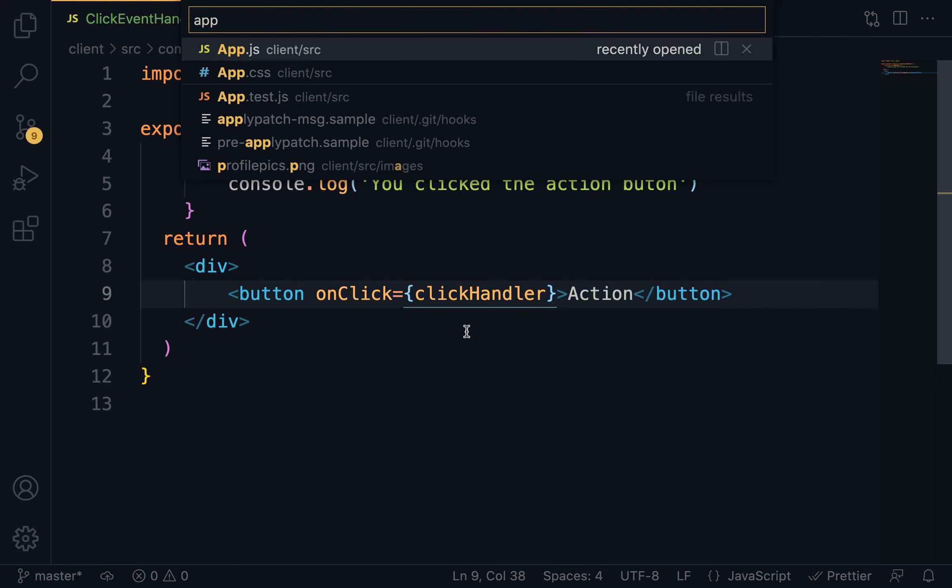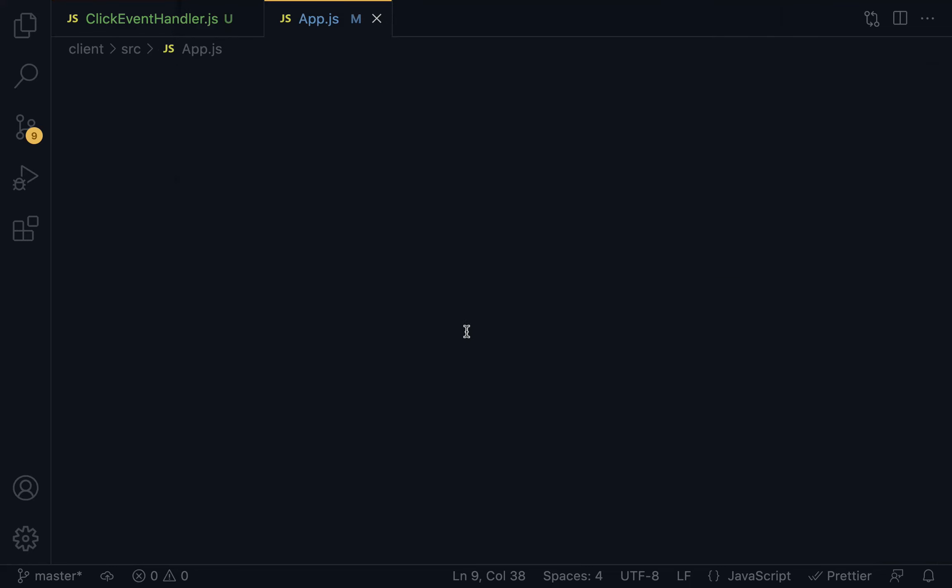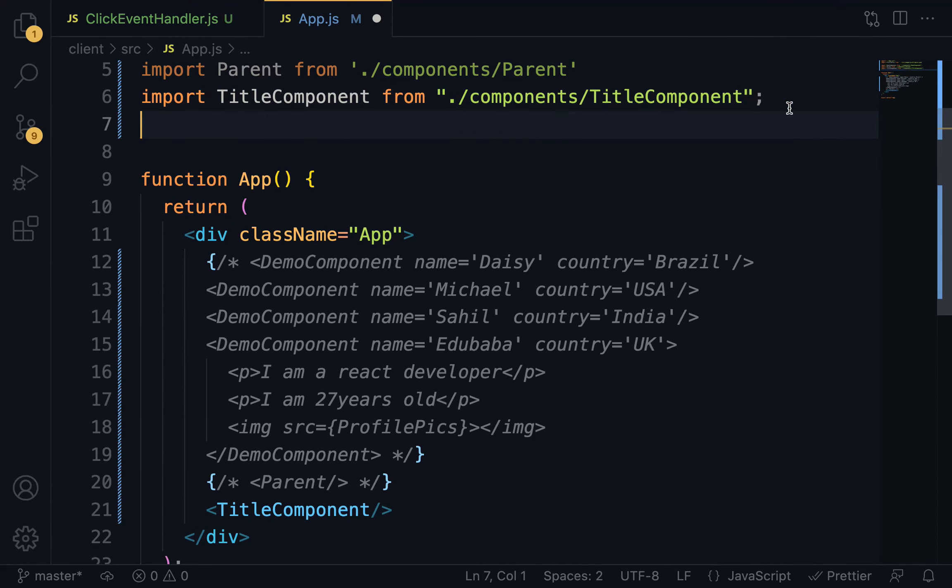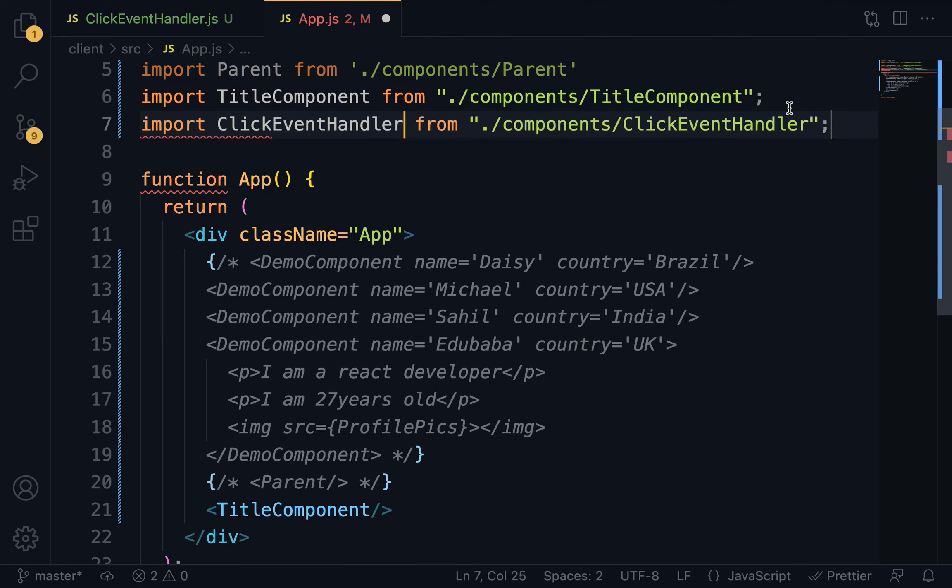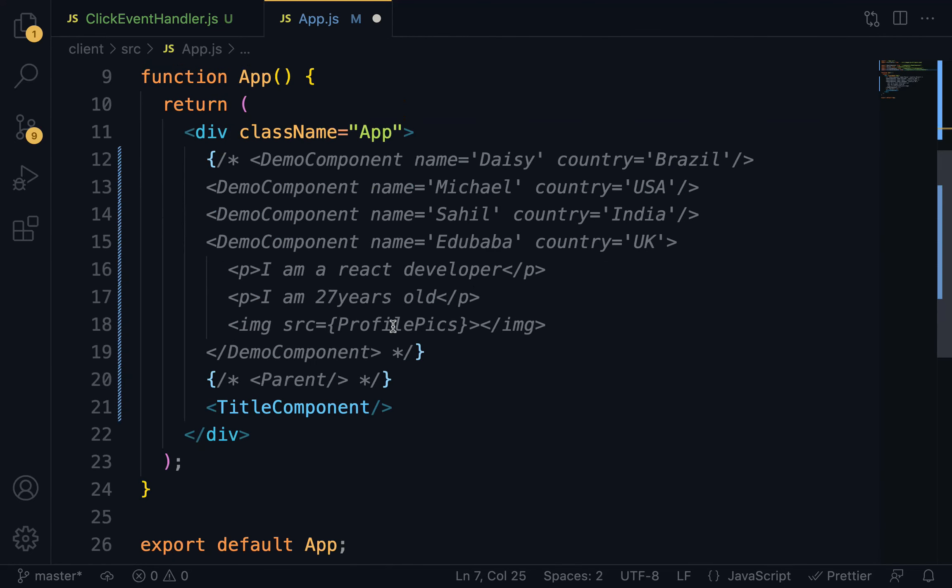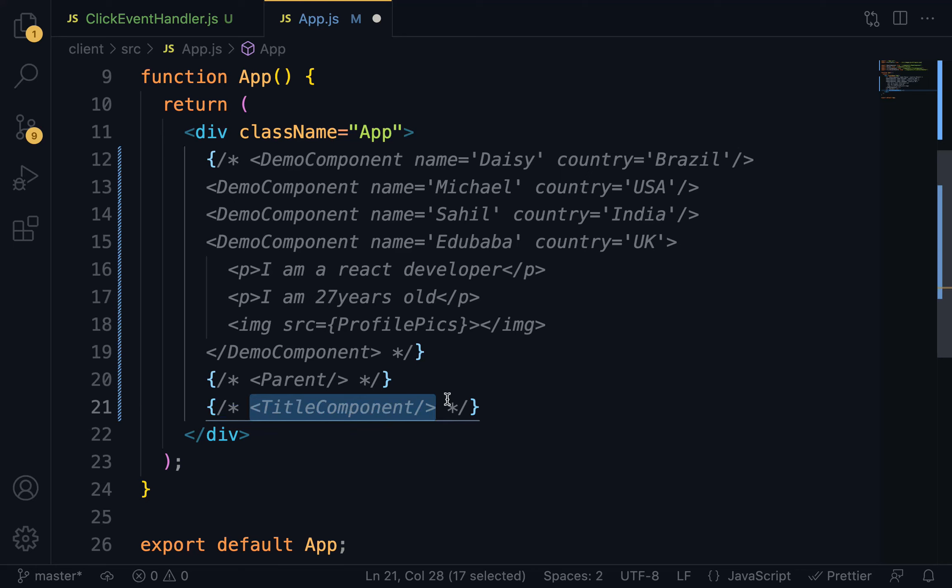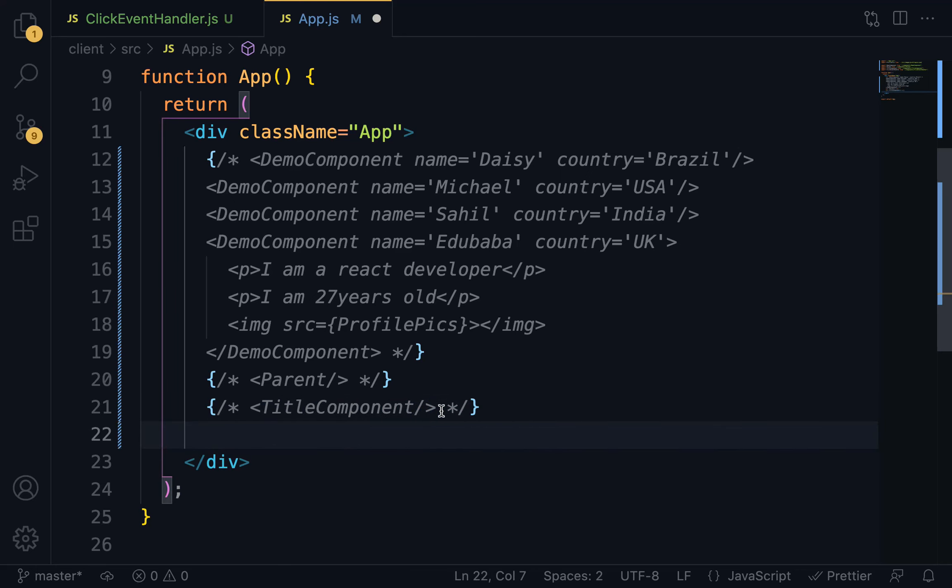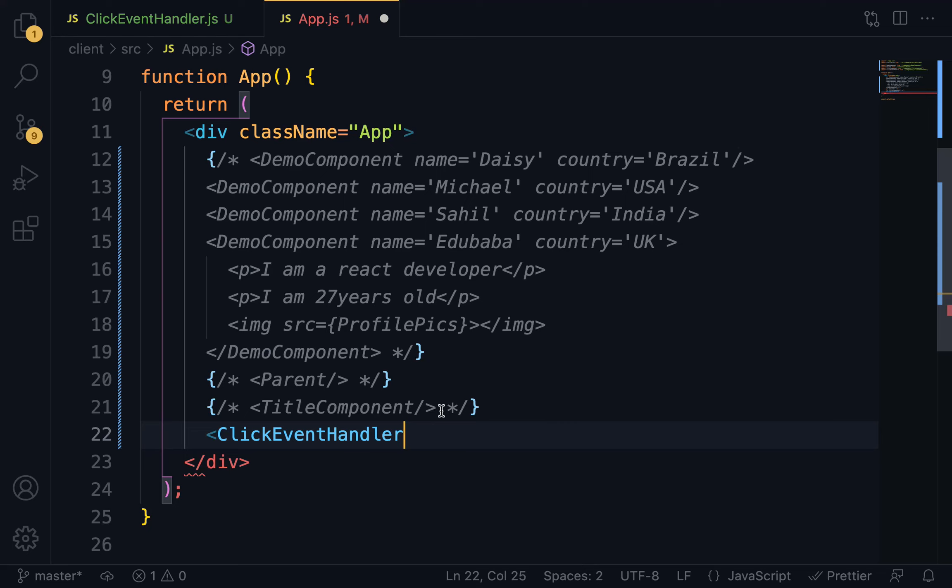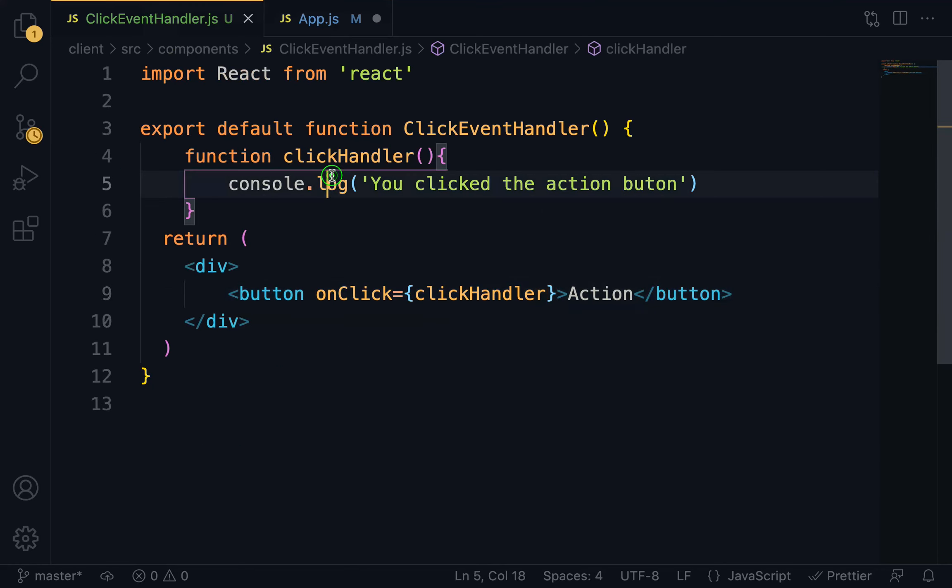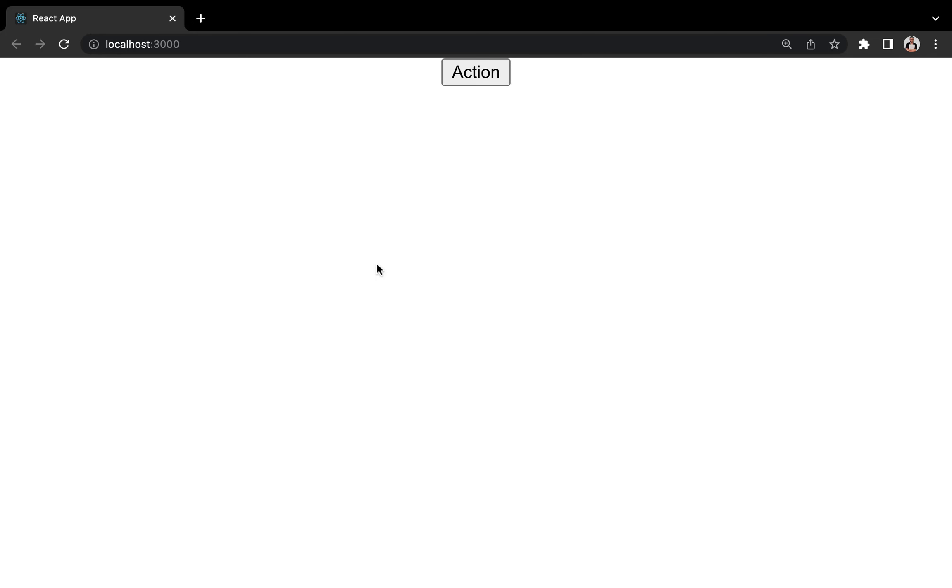Highlight, place a comment on this. And then we are going to have click event handler. Close it up with the self-closing tag. Save. On the browser.